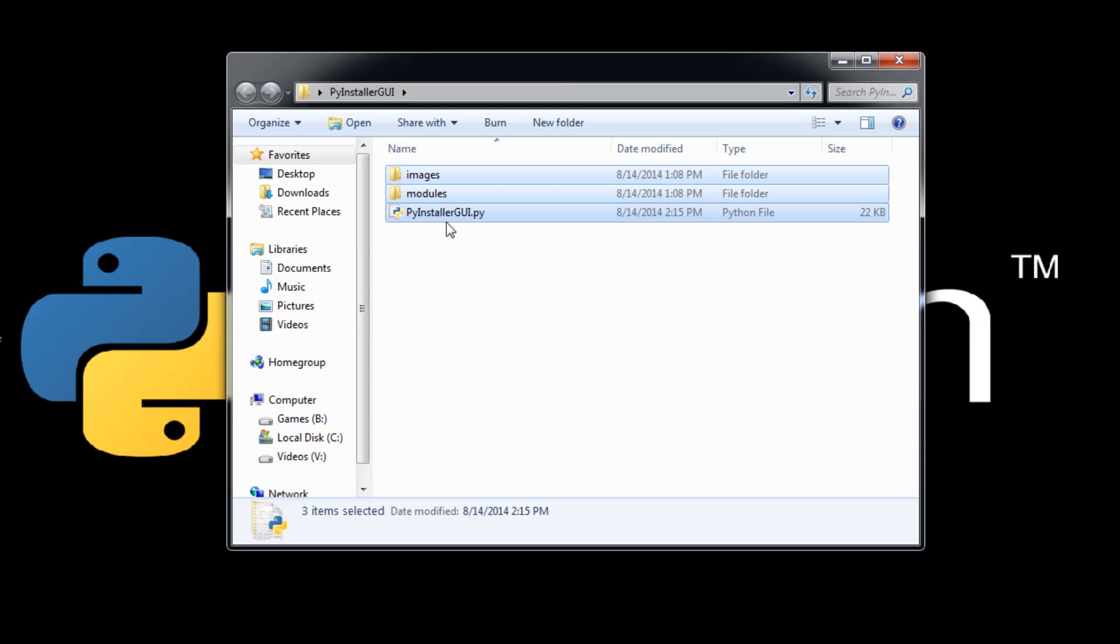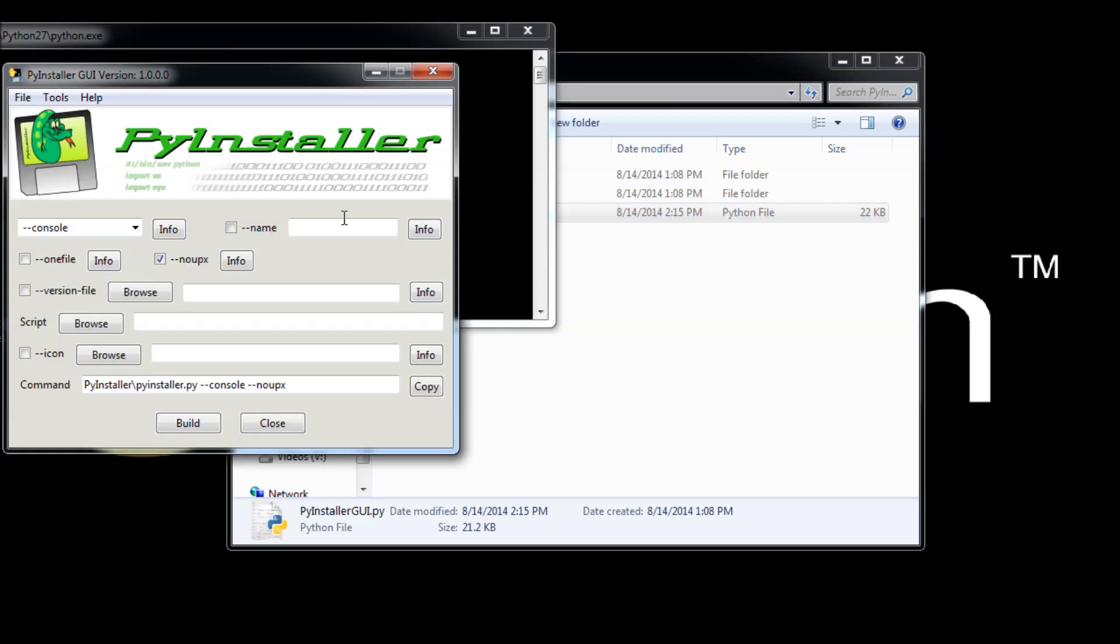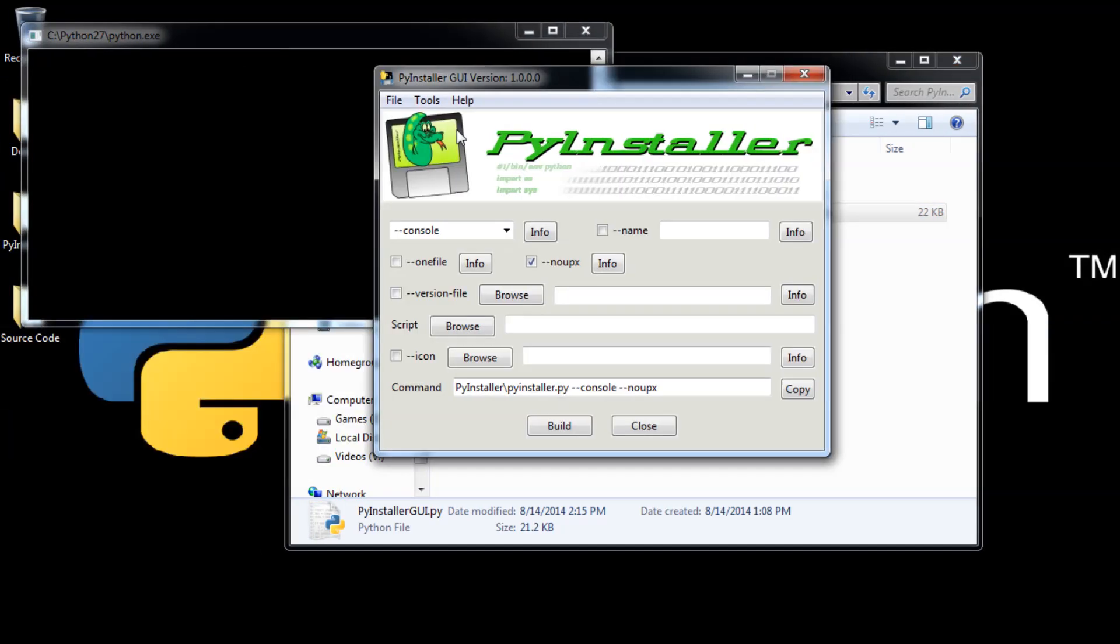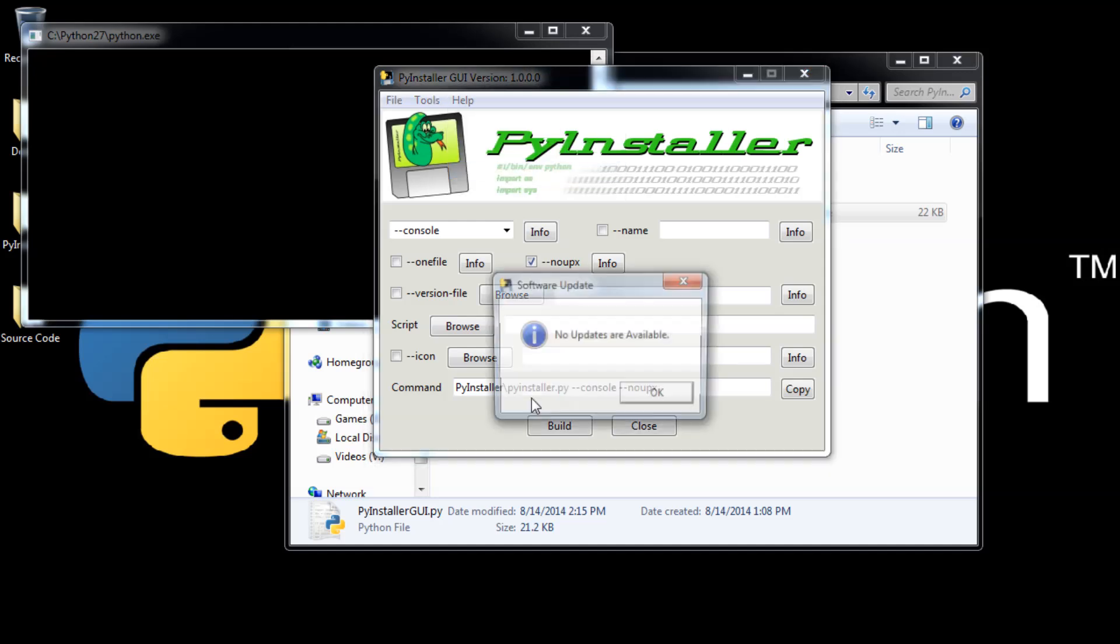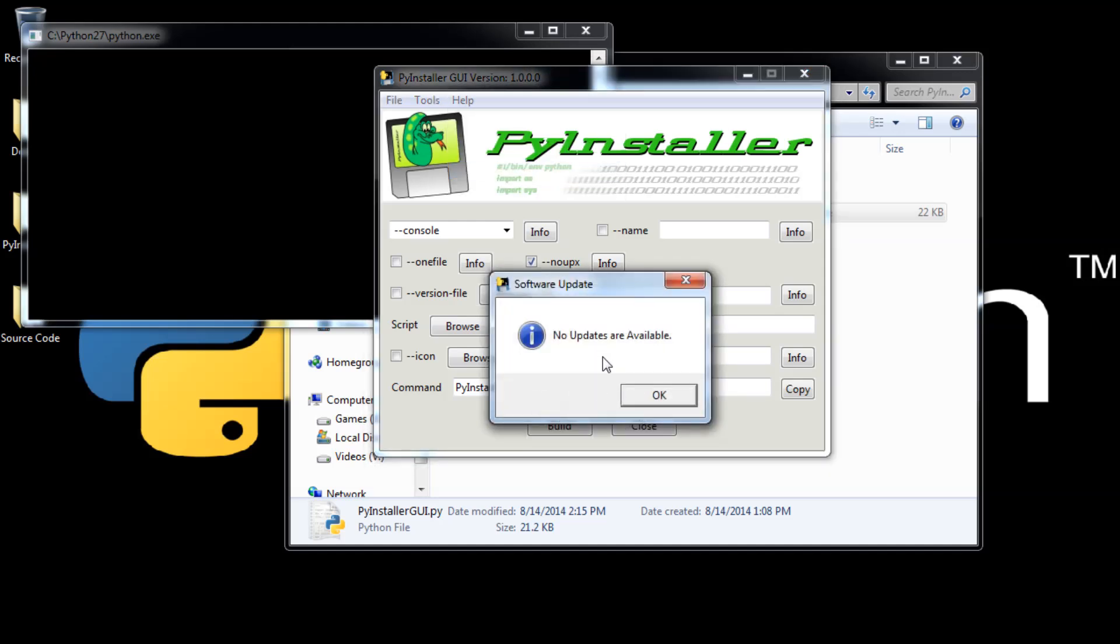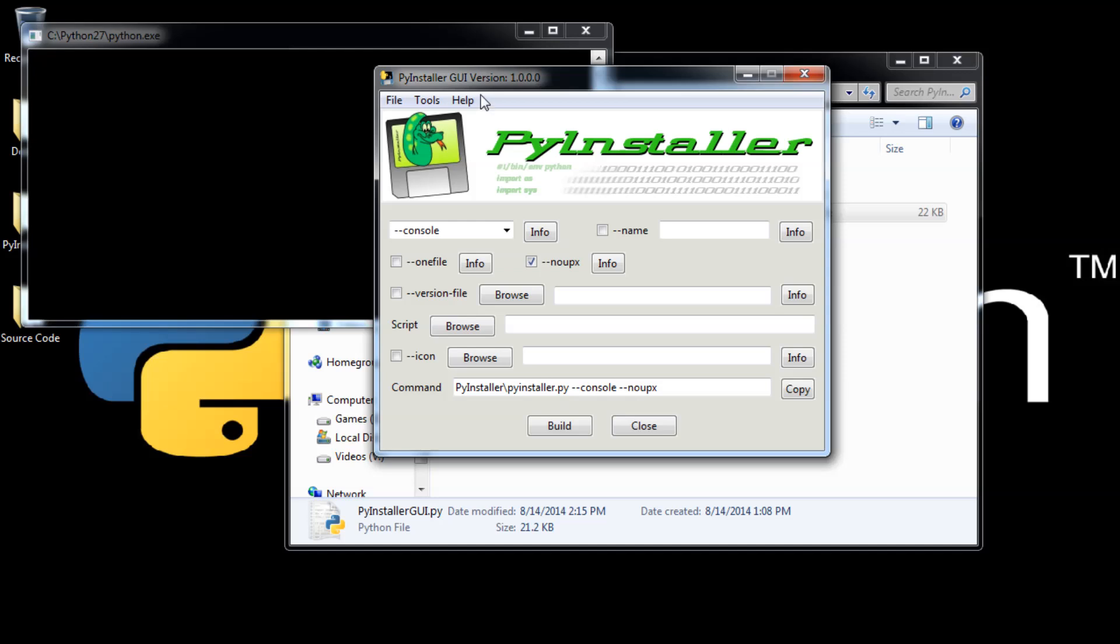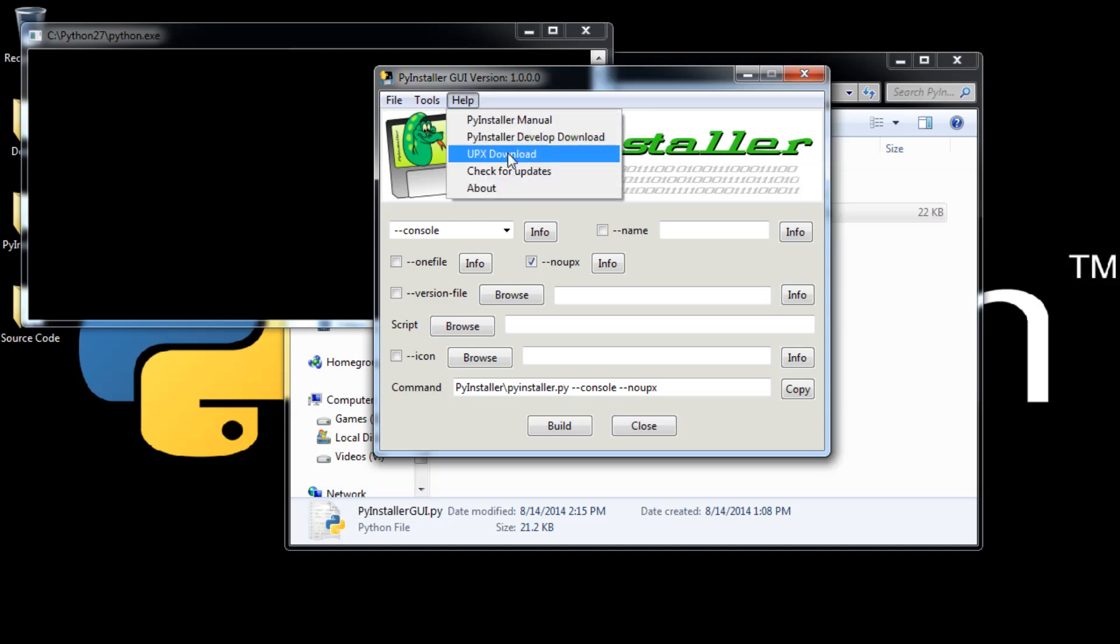Once you have PyInstaller GUI, just open it and you can go and check that PyInstaller manual. You can check for updates if I made a new version.